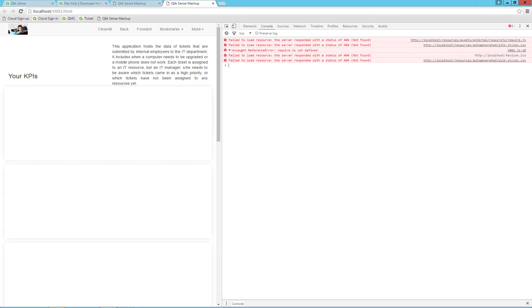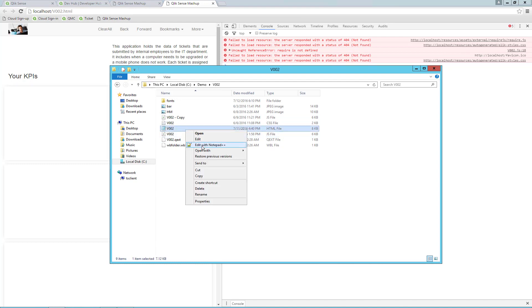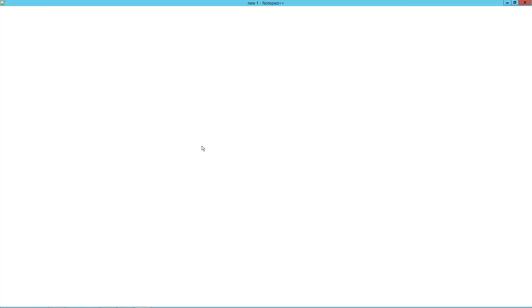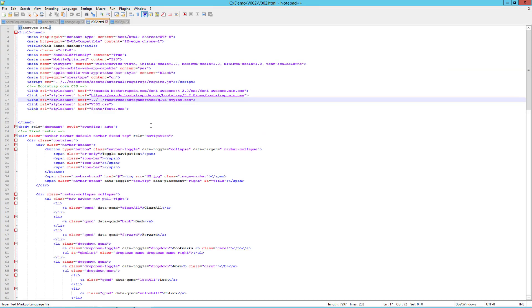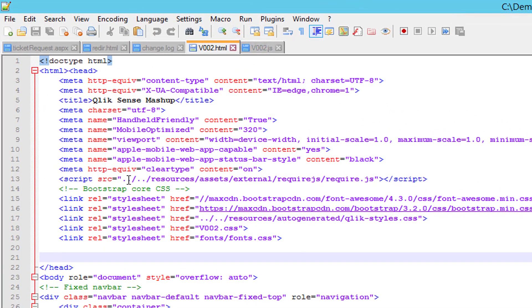Let's take the HTML file first. Open the HTML file in Notepad++. In this case, we can see that we have a reference which expects the SENSE files to be on the same server, so we need to change that to our SENSE server.